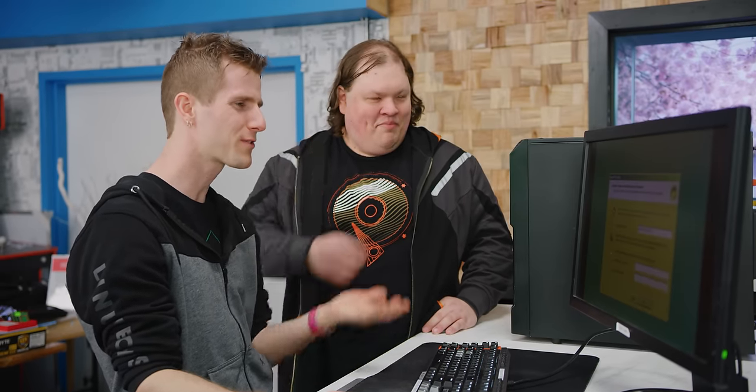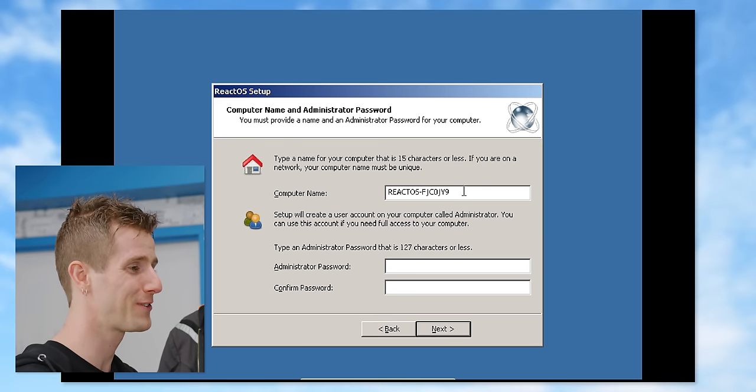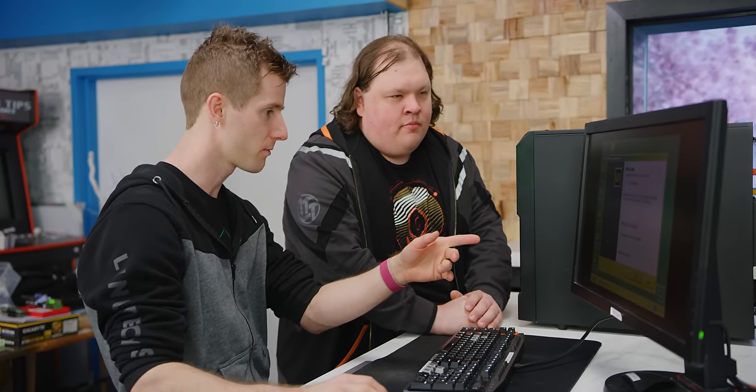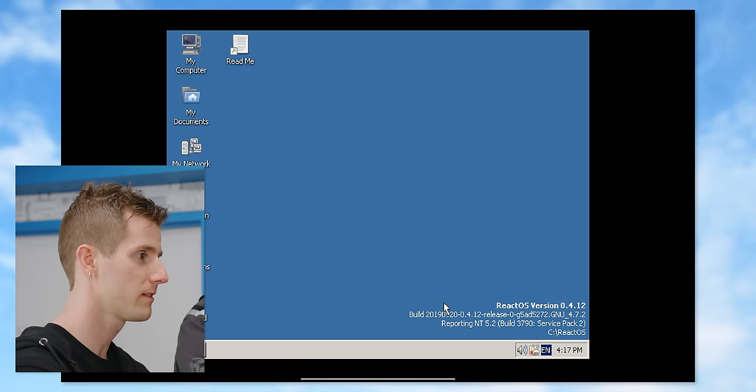They even borrowed things from Windows that are stupid, like the random string of characters after the computer name. Why is that there? So if you set up two ReactOS systems with exactly the same name at exactly the same time — okay. So there's some devices that are missing drivers. Install automatically. Couldn't find. Okay.